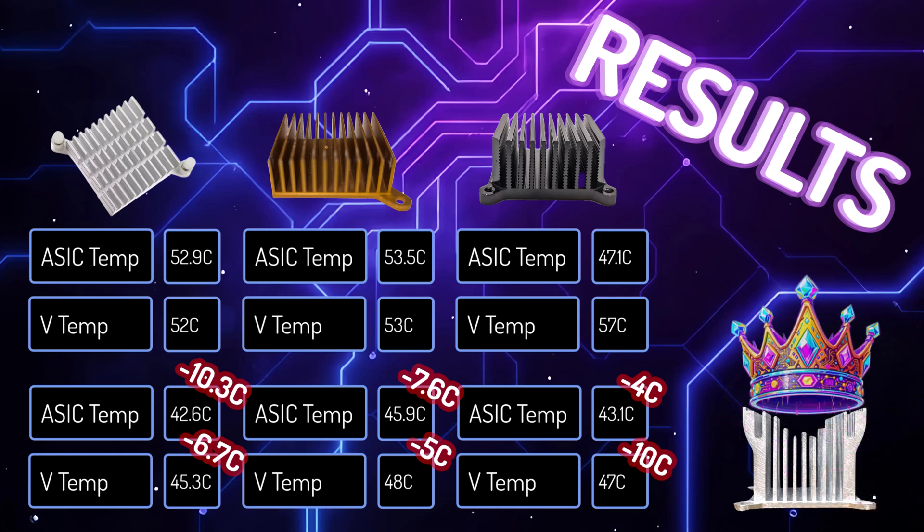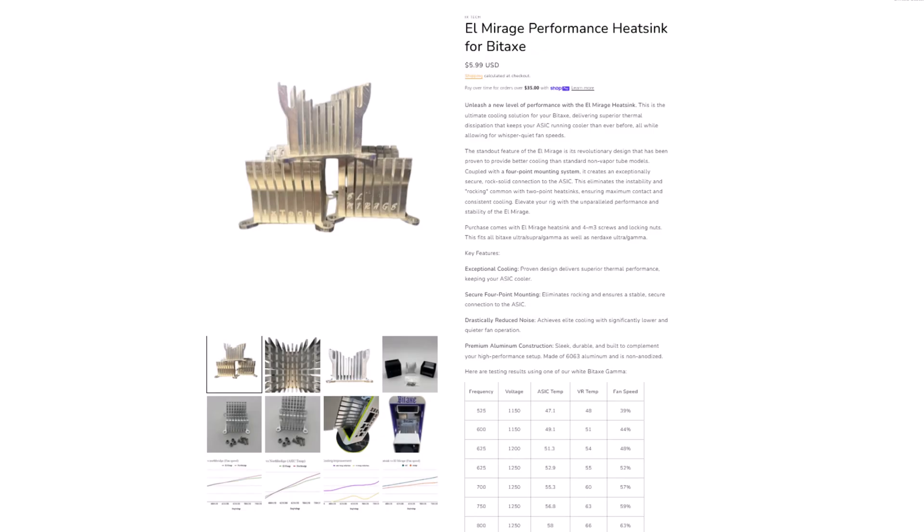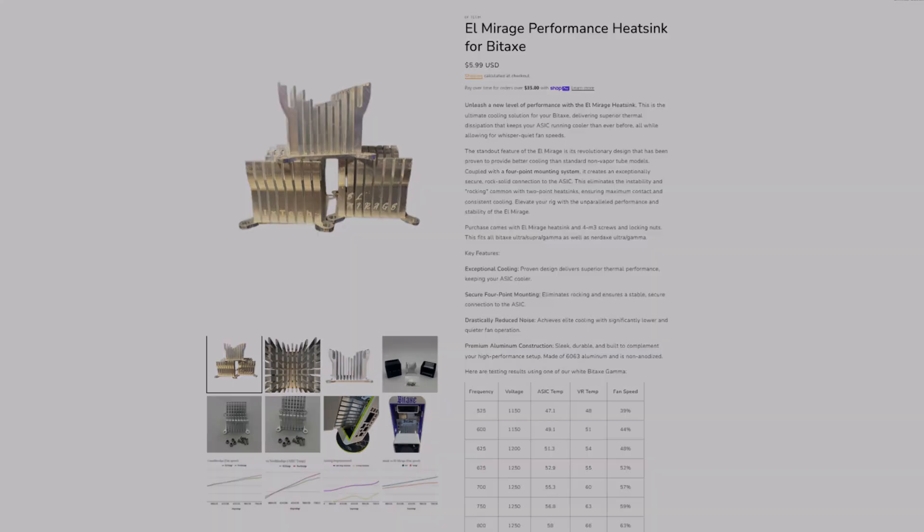So after looking at these results, we have a clear winner, the El Mirage, which is only $5.99 on their website. Check the description below for links to this amazing product.